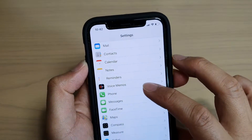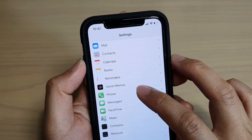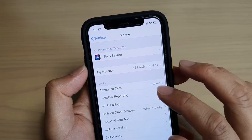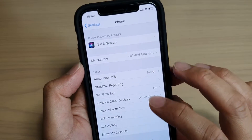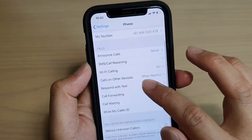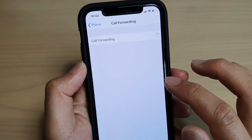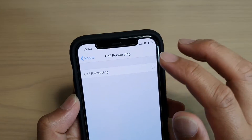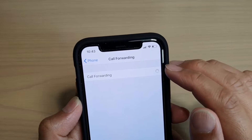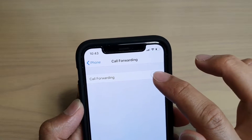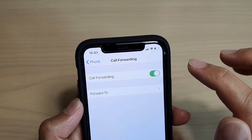In Settings, tap on Phone, then scroll down and tap on Call Forwarding. Wait for a moment, then tap on the Call Forwarding switch to turn it on or off.